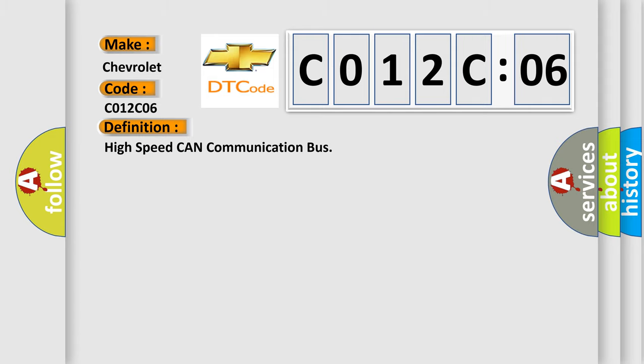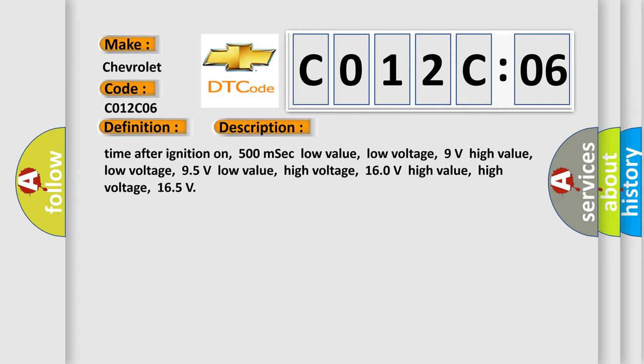And now this is a short description of this DTC code. Time after ignition on: 500 MSEC low value, low voltage 9 volts high value, low voltage 95 volts low value, high voltage 160 volts high value, high voltage 165.